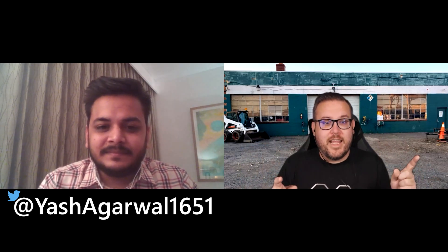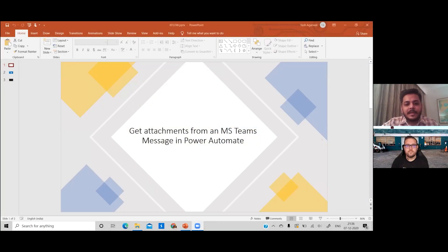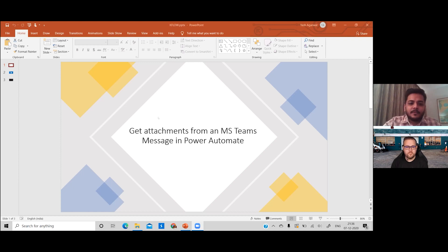For today's topic we have: getting attachments from a Microsoft Teams message in Power Automate and sending it for approval. This is a recently released feature where you can actually get attachments or trigger a flow from a Teams message. We'll look at how to do that and how to send those attachments for approval.